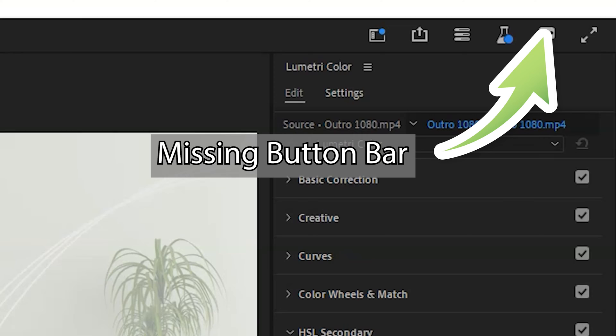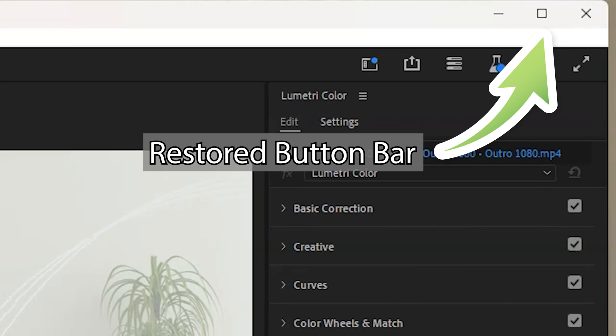Hi and welcome to what should be a short video. Today I'll show you how to restore a missing top bar in Adobe Premiere Pro or After Effects. That's the Minimize, Maximize and Close button bar.